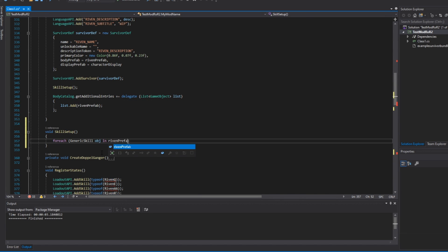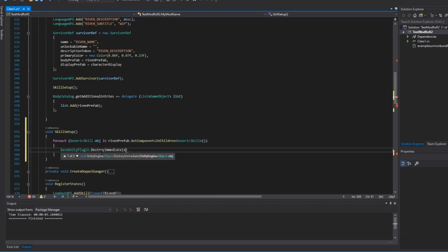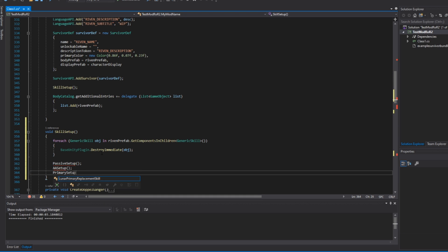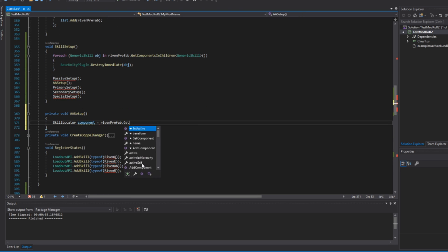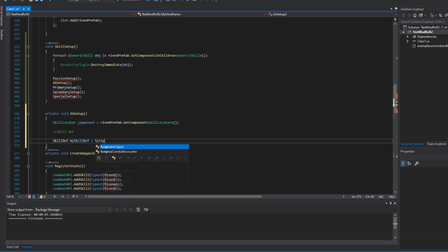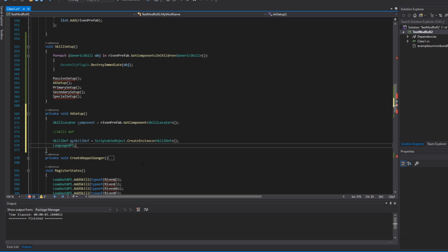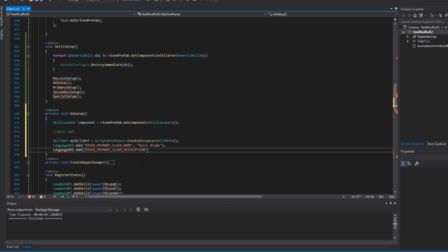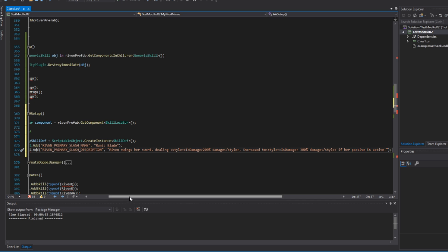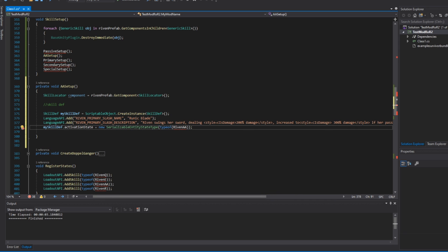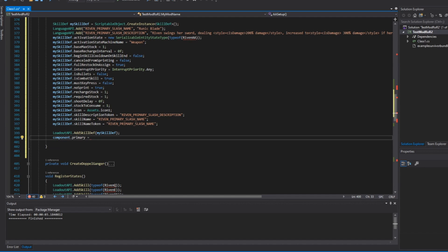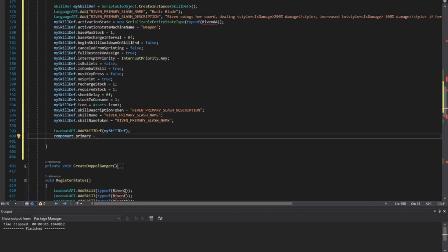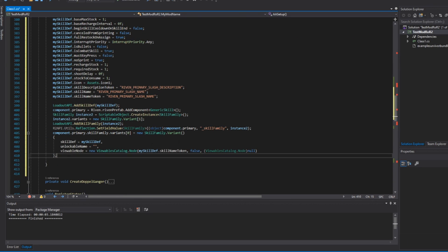To end off the coding section, I'd like to go back and quickly talk about the SkillSetup function. This function will call all the setup functions from the various abilities we need. I'll only go through one of these functions because they're all nearly identical. Essentially we have to get a reference to our character's SkillLocator component, which we store in a variable. We can then create a SkillDef which will hold all the various properties of our skill — like how many charges it has, whether it can be used while sprinting, and so on. We'll need to add some tokens to our Language API that appear when you hover over the ability in game, and then add a bunch of values to our ability. At the bottom, we'll need to add our new ability to the Loadout API — just make sure you change the 'component.primary' line to whatever slot this ability is for.